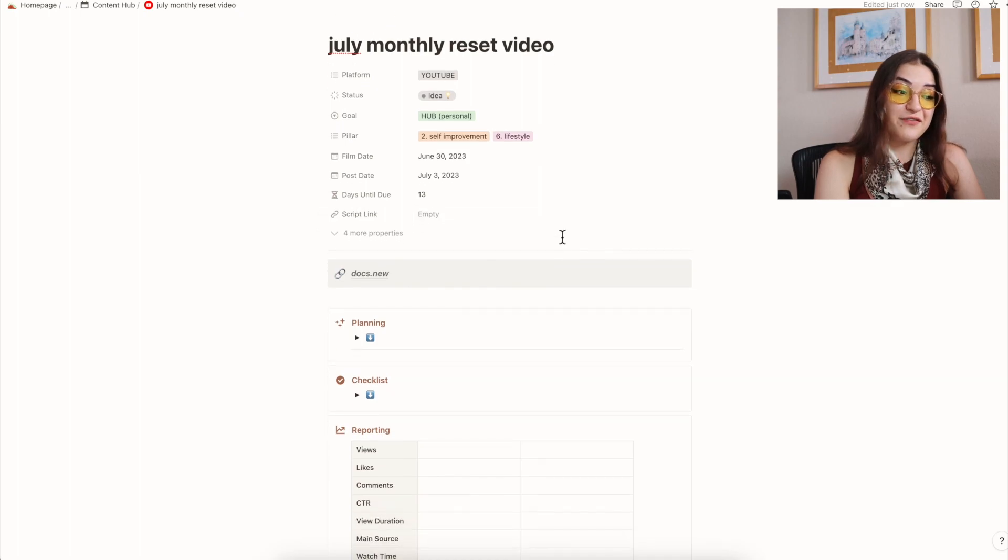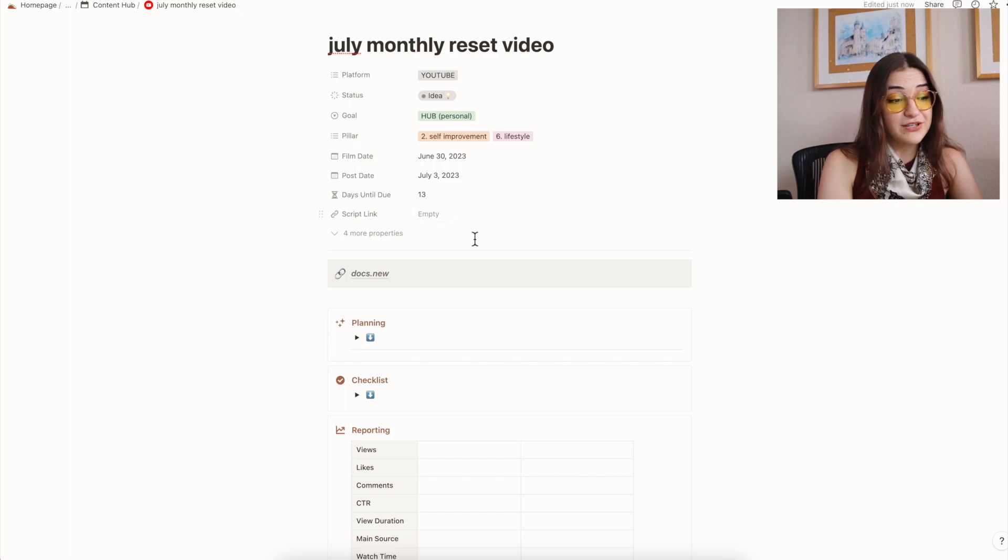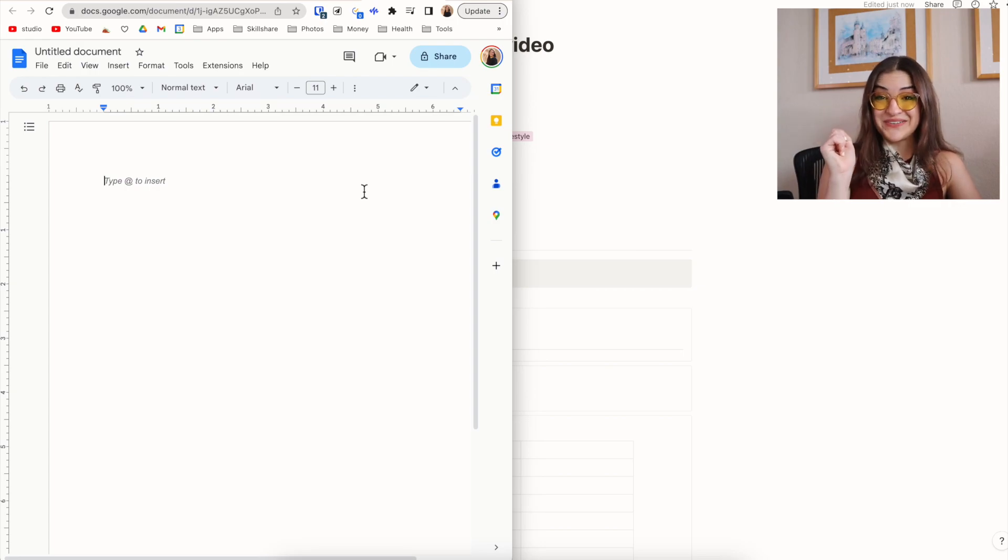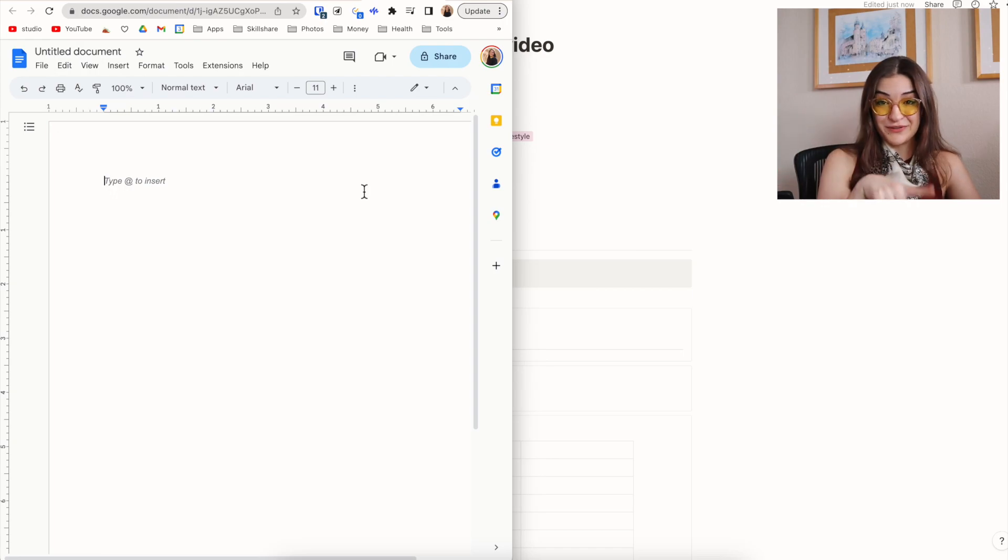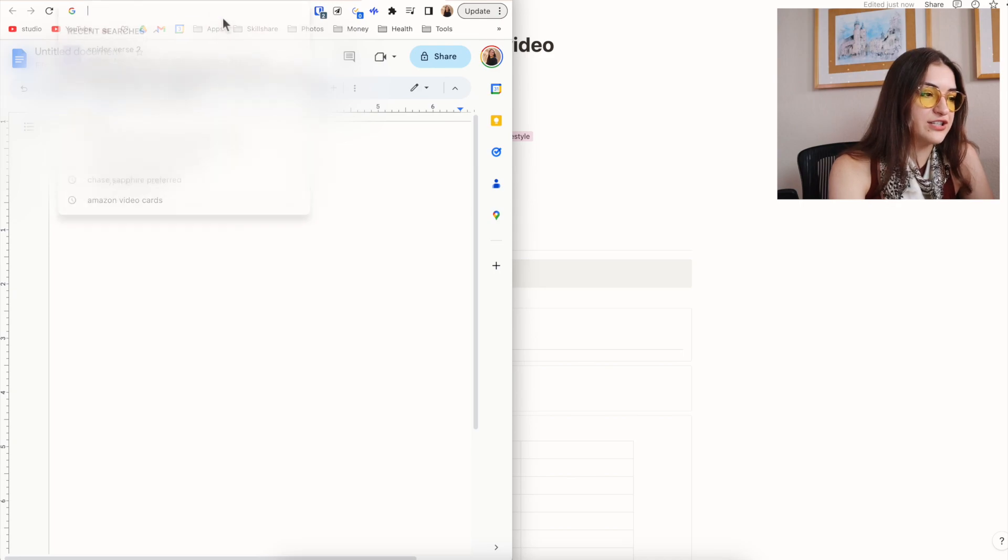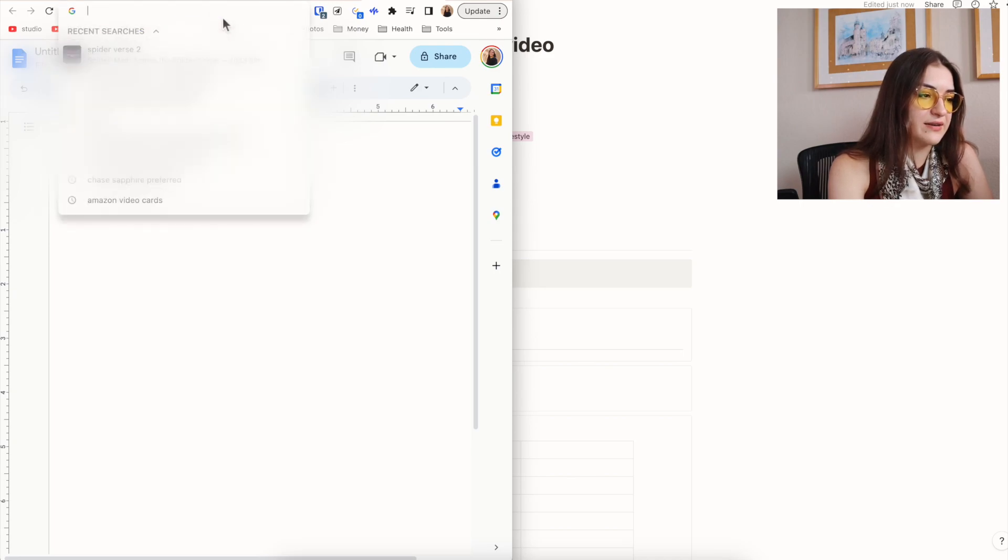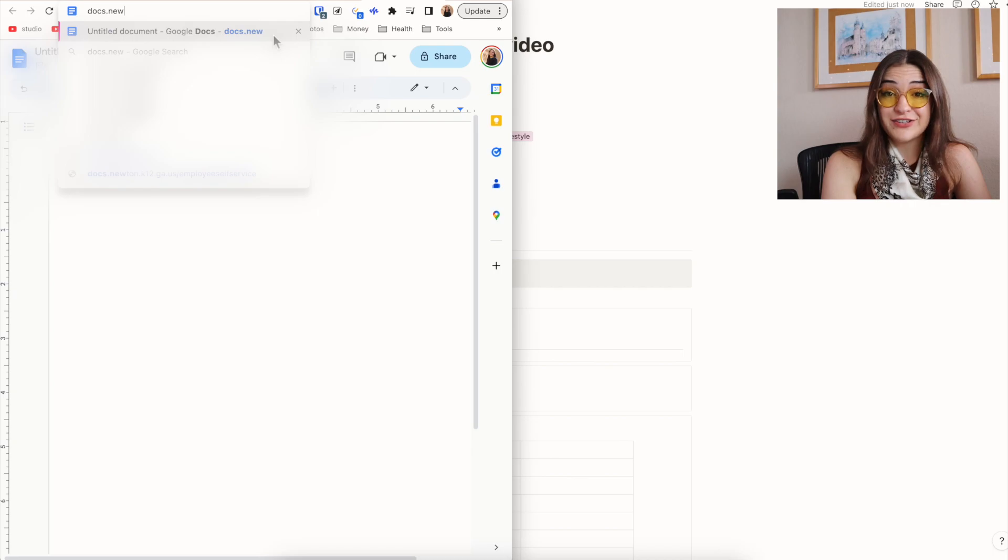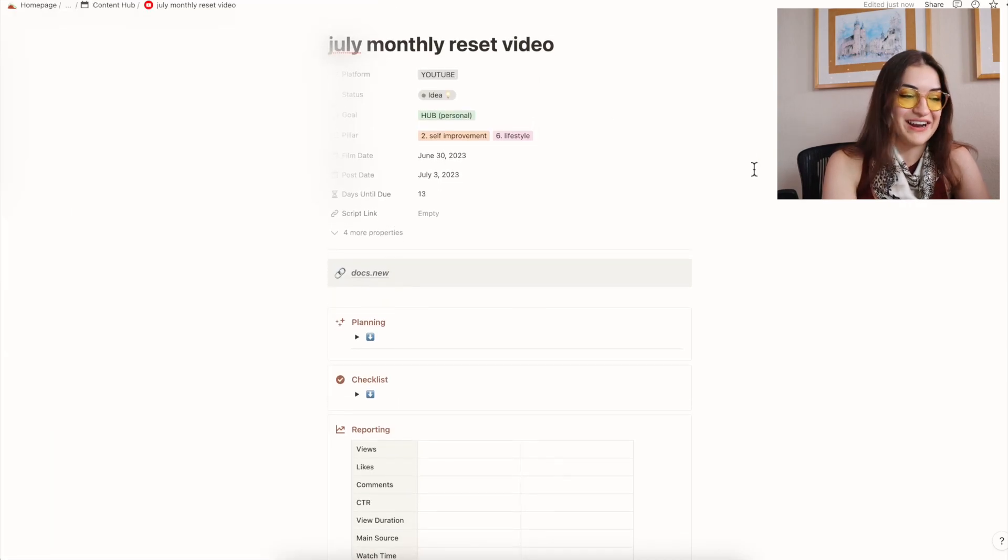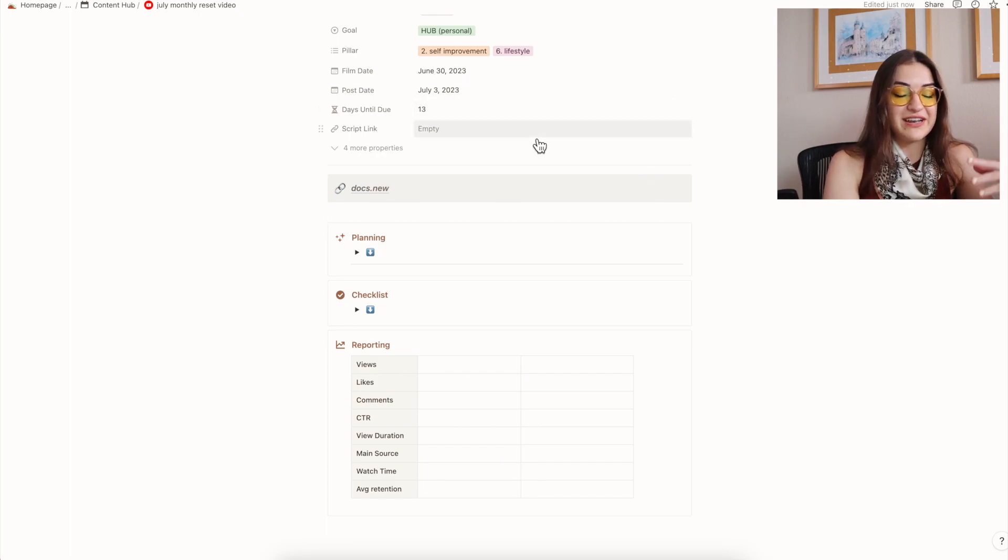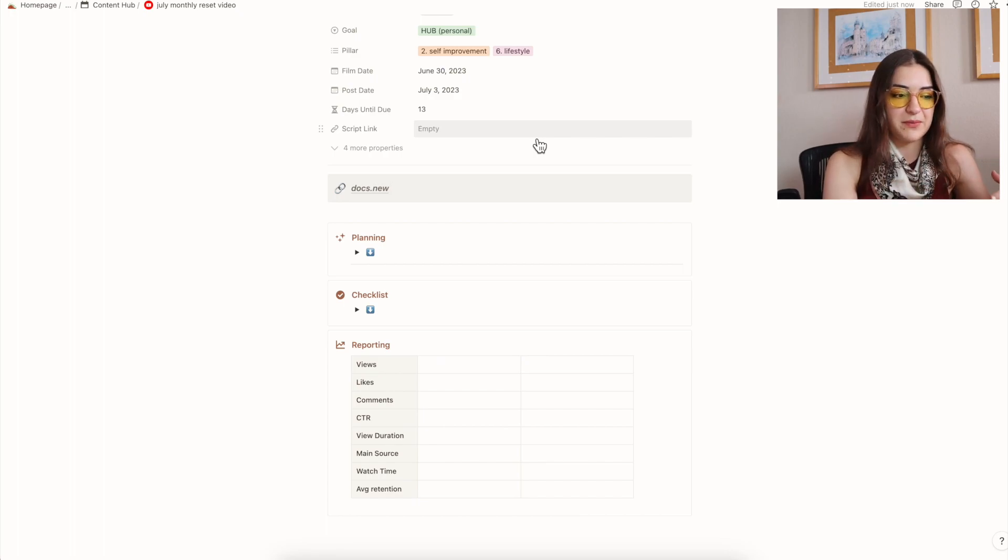Then I have my script link, which this is not generated yet. So what I'm going to do is I'm going to go into this shortcut, which actually is a shortcut to create a new Google Docs, which is where I write my scripts for my YouTube videos in. This is actually ultra cool because if you don't want to do it via shortcut, you can actually just type in docs.new. And if you click that, it is a shortcut to create a new Google Doc.